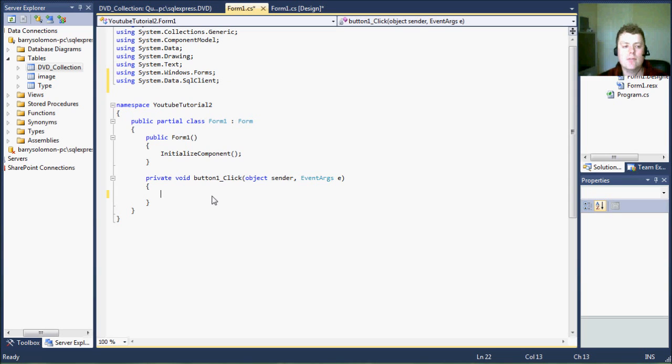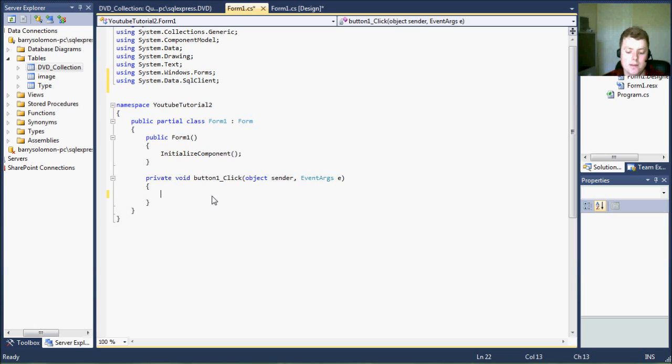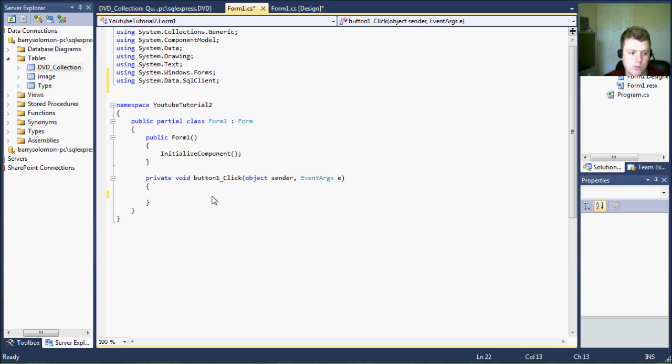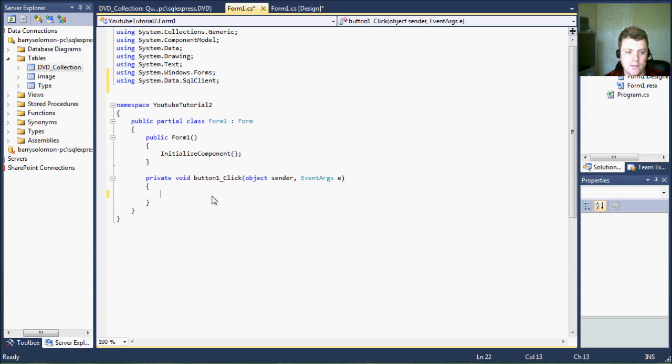The very first step in connecting to a database. Now, I want to say that everything that I'm doing in this example I'm doing programmatically. I'm not creating data sets or data adapters from pulling it from our toolbox. We're going to be coding everything on the programmatic level.